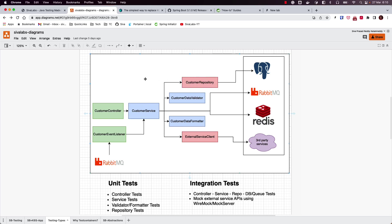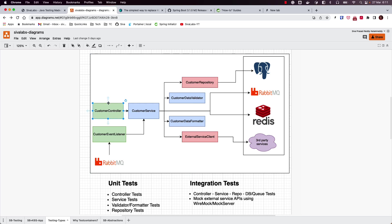Spring Boot provides test slice annotations where you can load only a slice of your application context and test the behavior. For example, if I want to test only the customer repository, I only need to load that repository and the necessary infrastructure for Spring Data JPA to work. I can use TestContainers to spin up whatever production database I'm using. Similarly, we can use the `@WebMvcTest` slice annotation to test only the customer controller without loading any services or repositories.